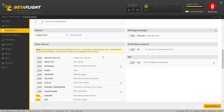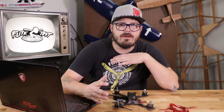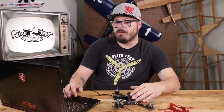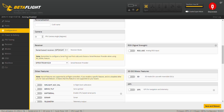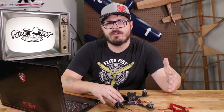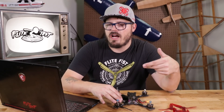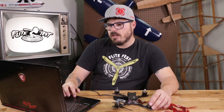Next we're going to go down to receiver mode, where you choose if you're running PPM, PWM, or — as is most common nowadays — a serial-based receiver. I'm going to select a serial-based receiver, which works for transmitter protocols such as Spektrum, FrSky, and Futaba.